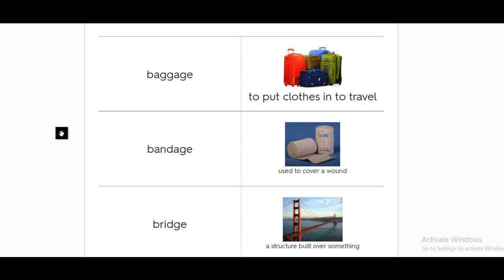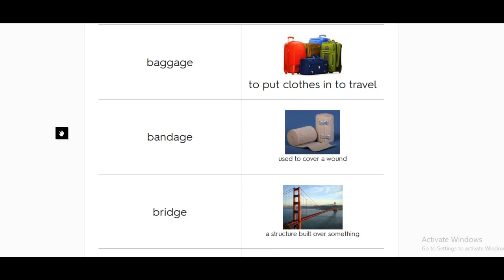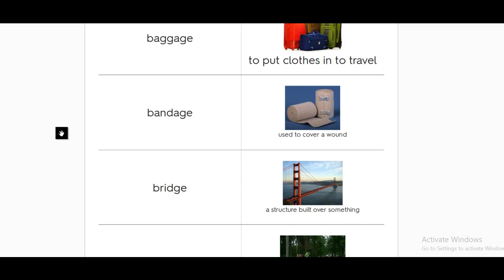Then bandage. The bandage is used to cover a wound or a cut, the stuff that we are having all the time when we hit the doors, when we decide to break the walls.